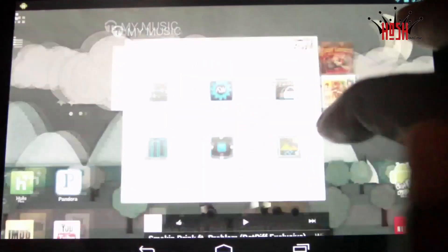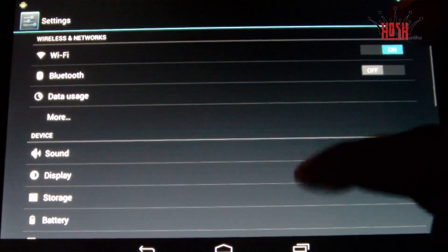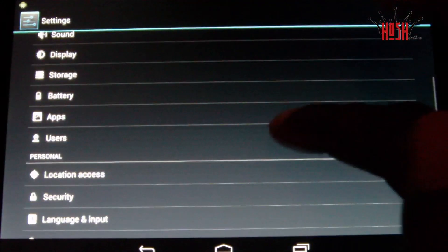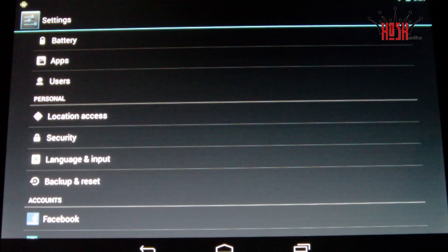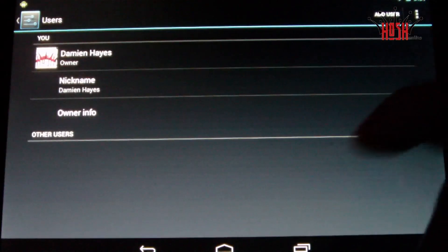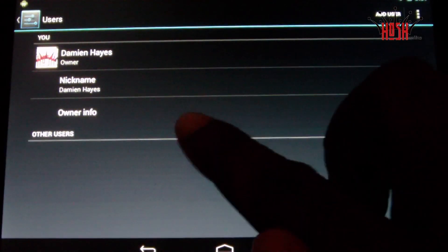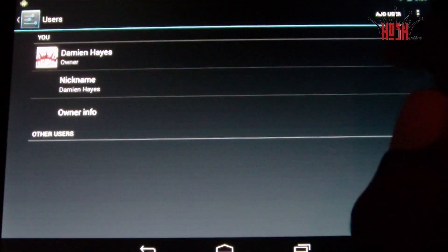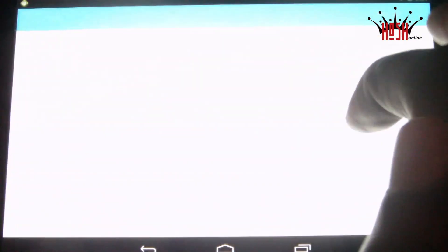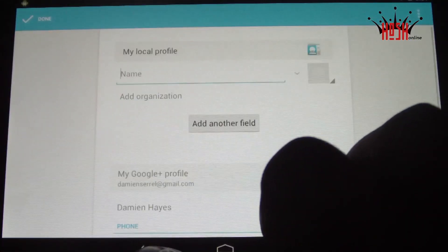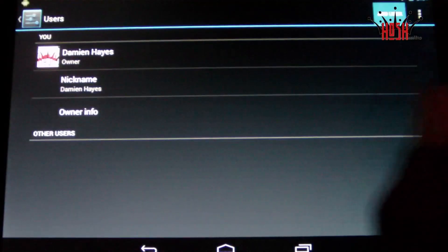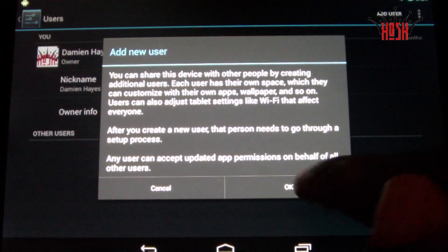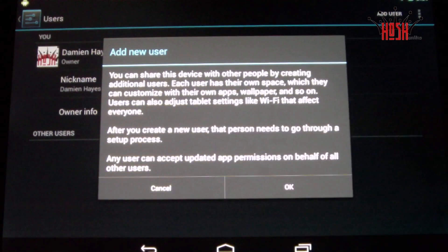I also demonstrated the multiple notification panels — one for your settings and one for your regular notifications panel.